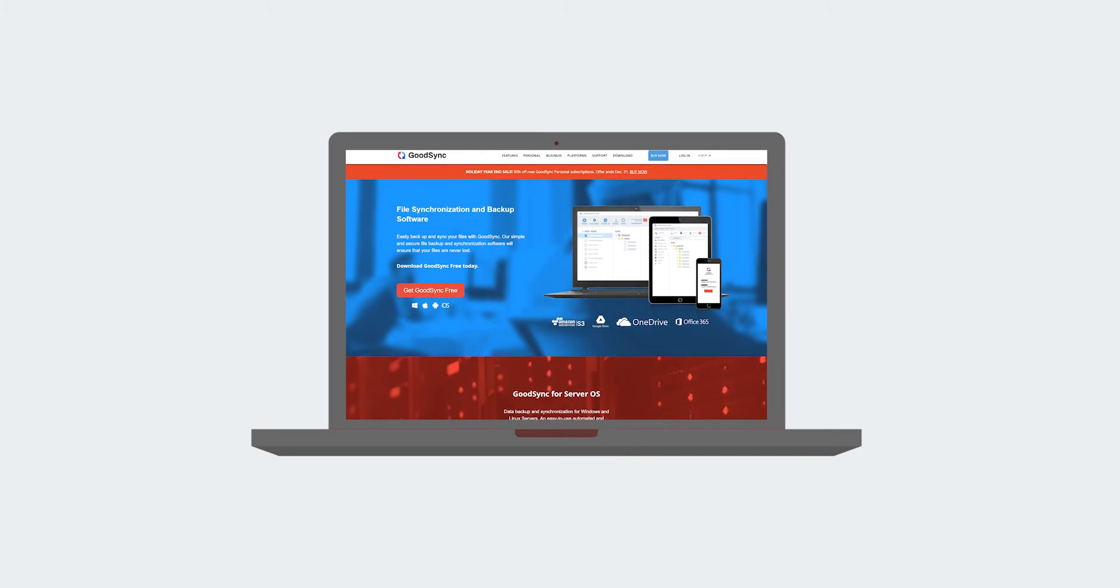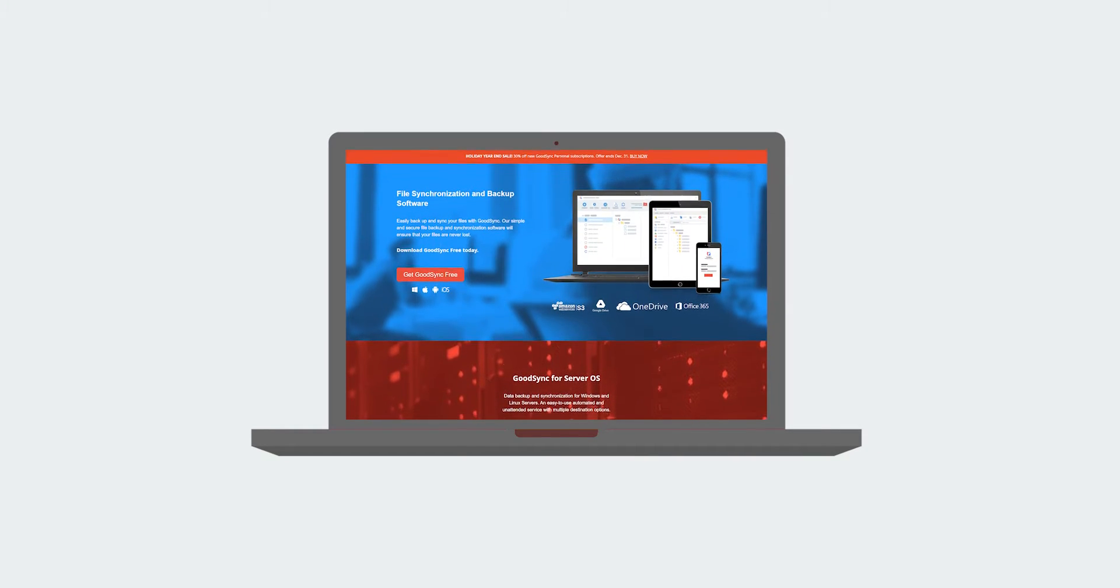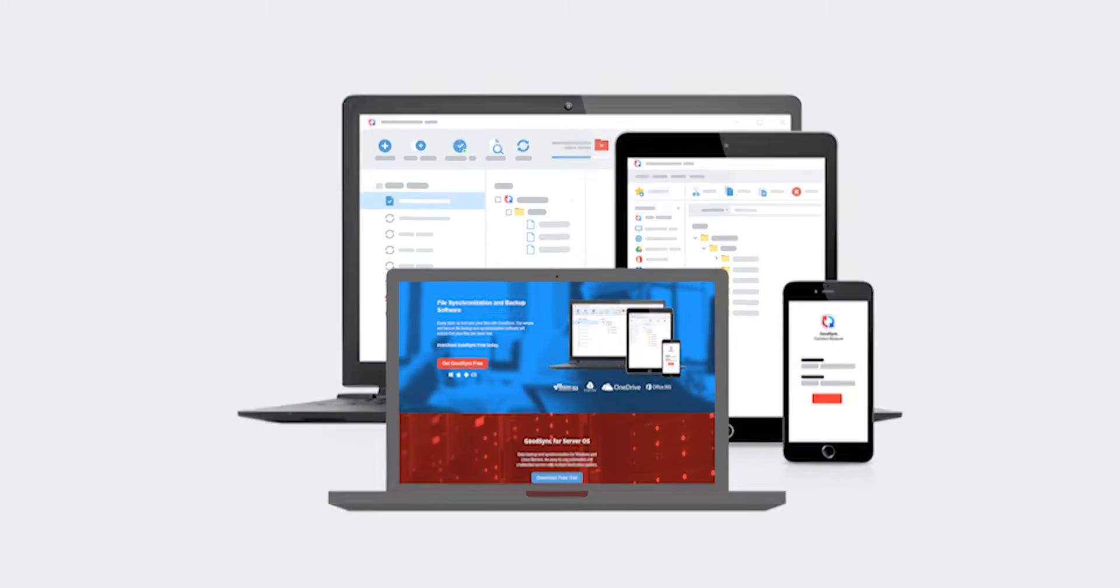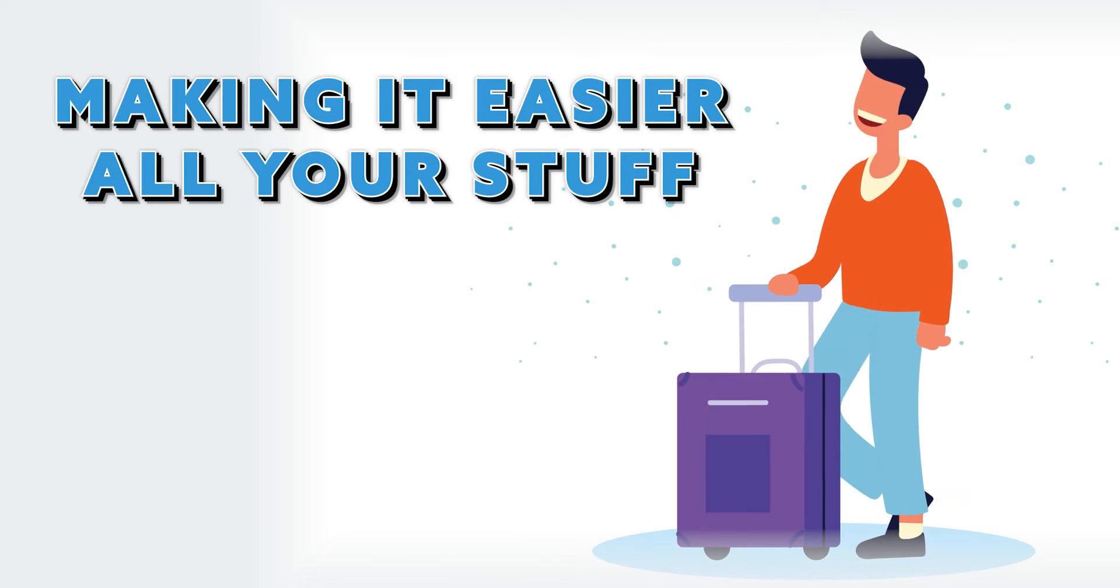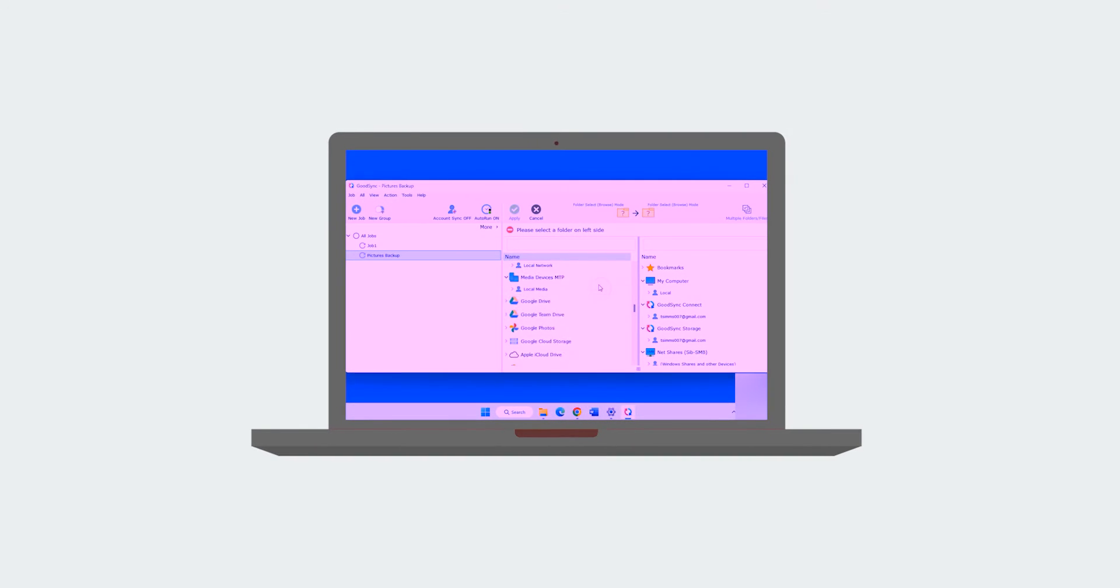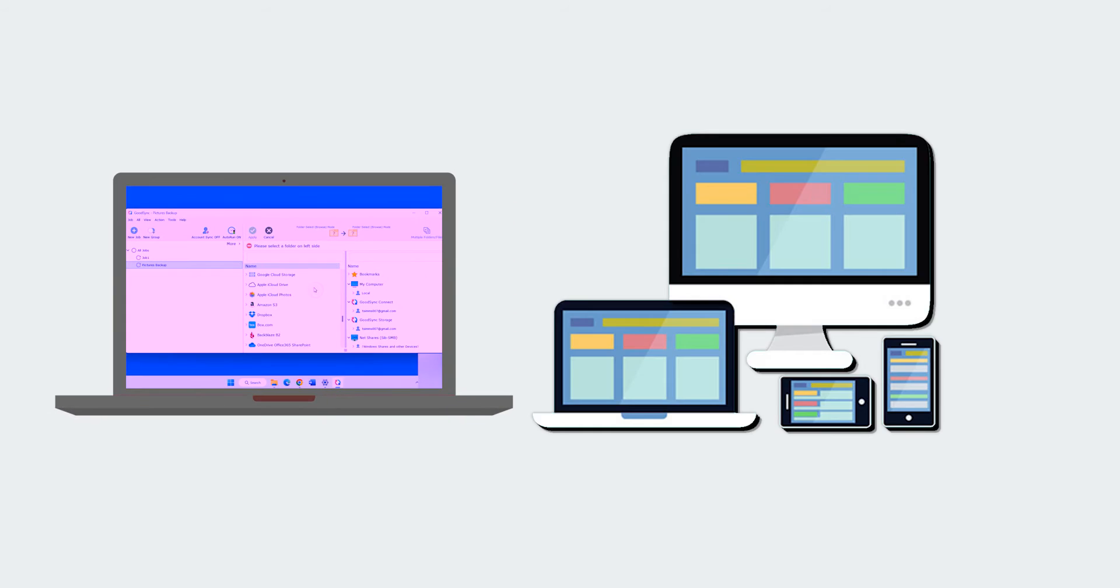Alright, so GoodSync is a software that syncs all your files across up to five devices, making it easier to access all your stuff from anywhere you go, especially if you often switch between different devices.